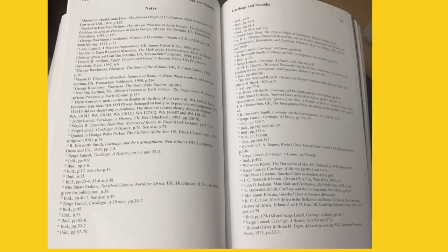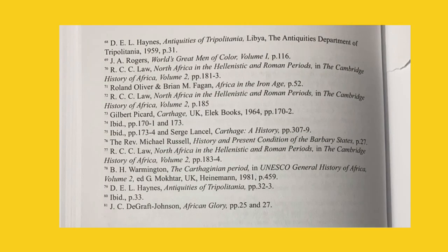Micipsa succeeded Masinissa to the throne in 148 BC and reigned for a lengthy 40 years. He abandoned the expansionism of his predecessor but continued his drive for agricultural expansion. It must be stressed that he ruled a vast territory. From the river Mulucha in the west to as far east as the Roman-controlled province surrounding Carthage, his authority was felt.